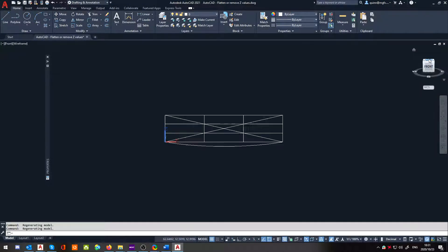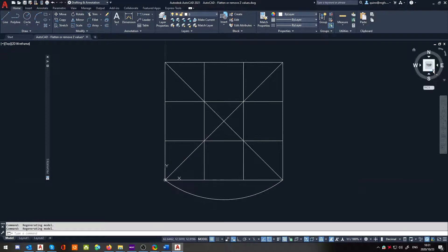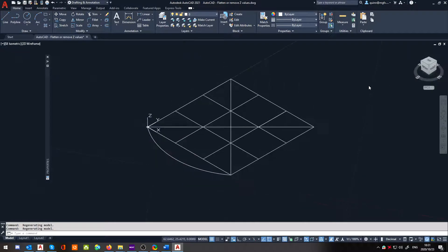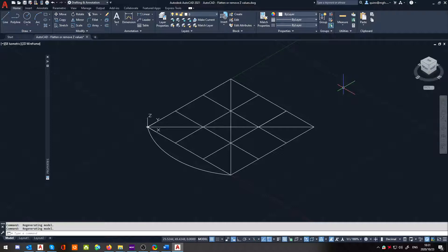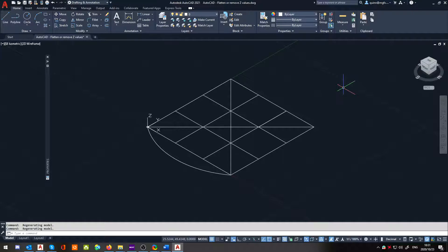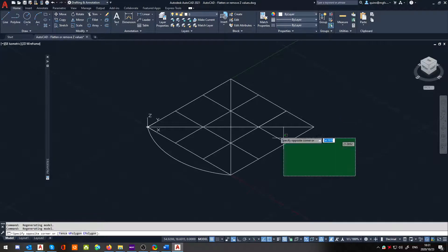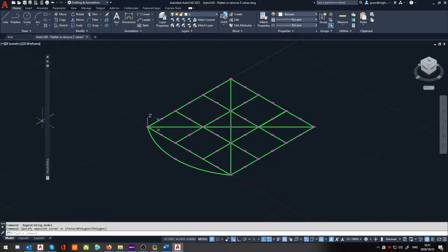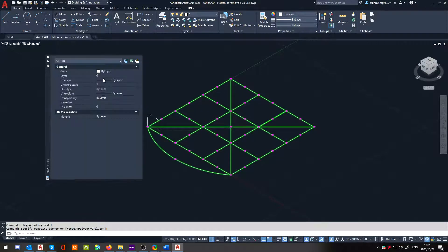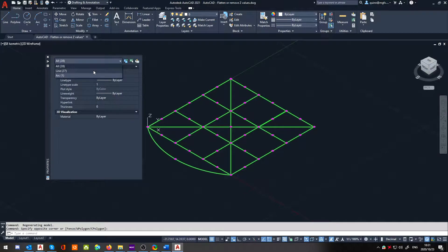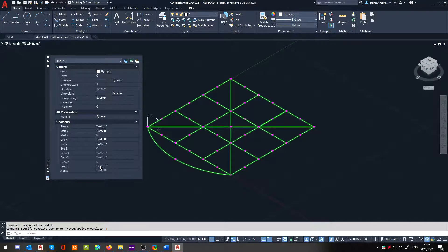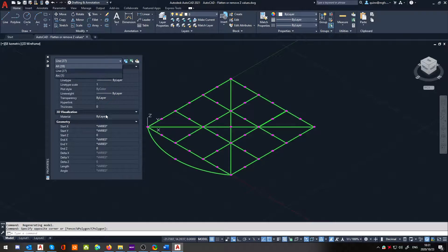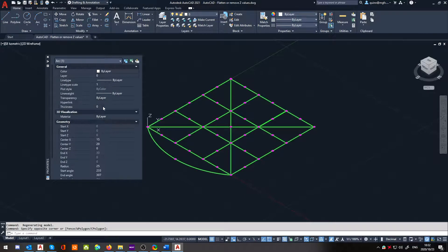How cool is that? So yes, you can use a flatten command, but sometimes it can be a bit finicky. Using this method, we can actually force everything down to the zero Z. And you'll notice once we select everything again, it's all sitting at zero, zero, zero on the Z, and zero on the Z.